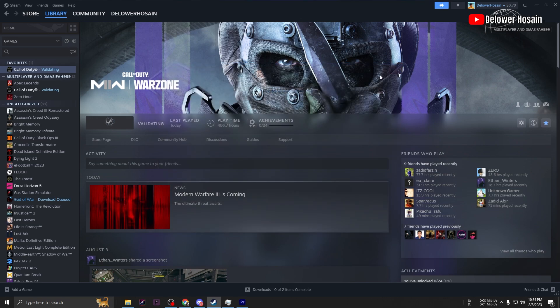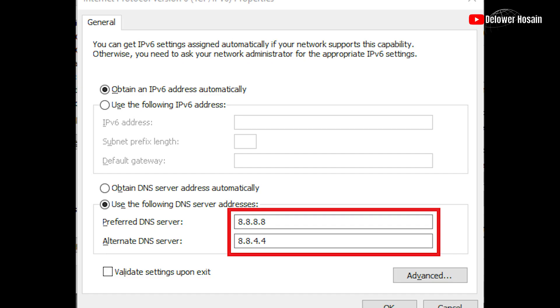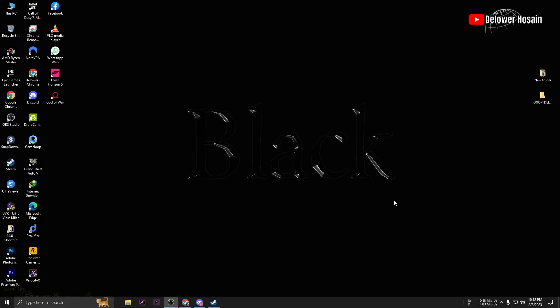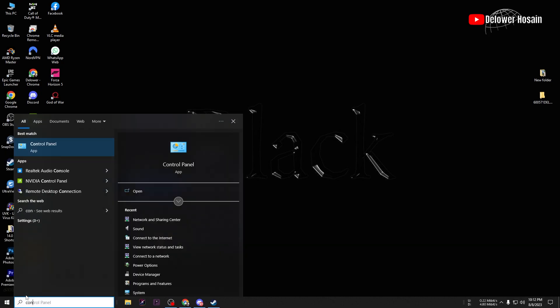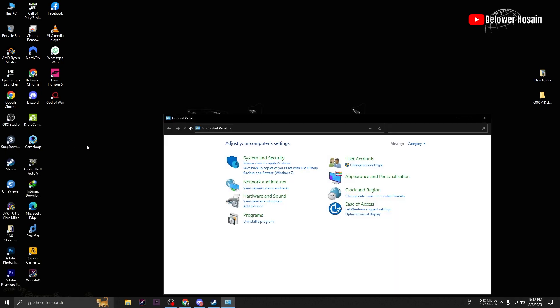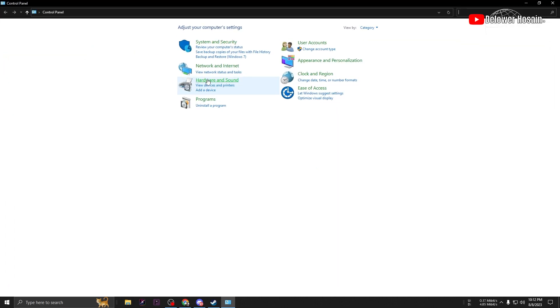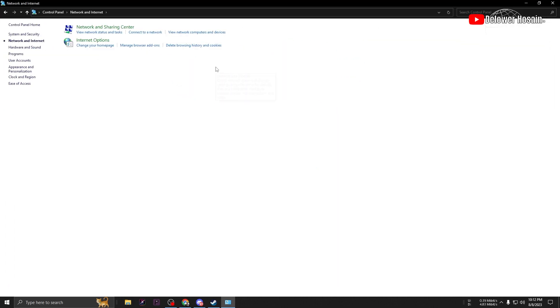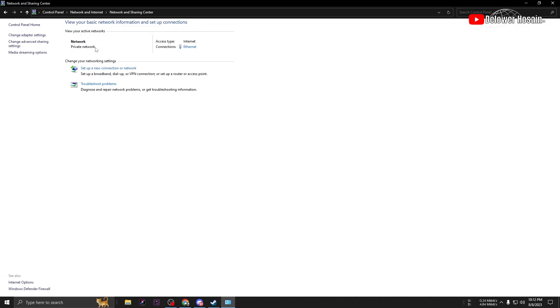We can now focus on fixing any potential network-related issues. One common culprit is your DNS settings. Let's try switching to Google DNS, which has proven to be reliable for many gamers. To switch to Google DNS, follow these steps: Open the Control Panel. Under the Network and Internet section, click on View Network Status and Tasks in the panel.